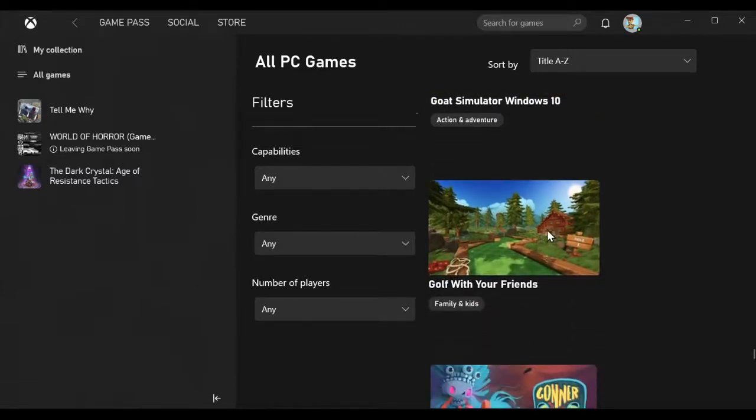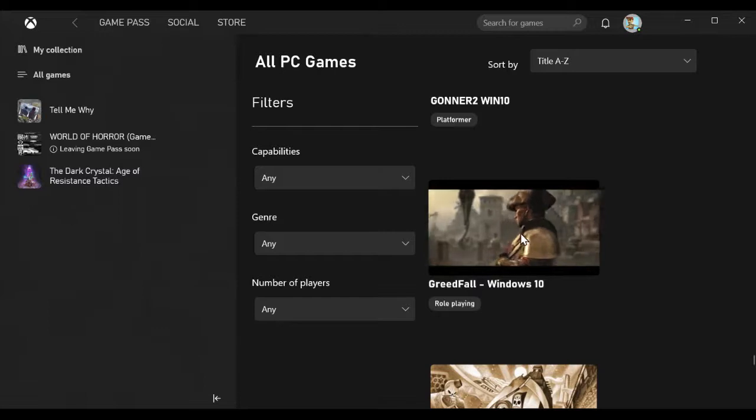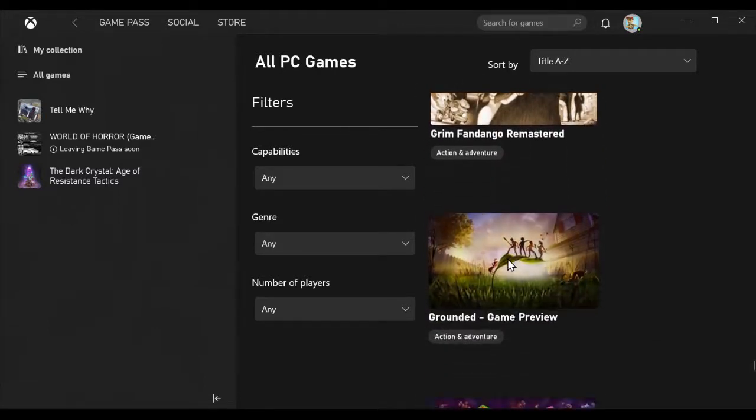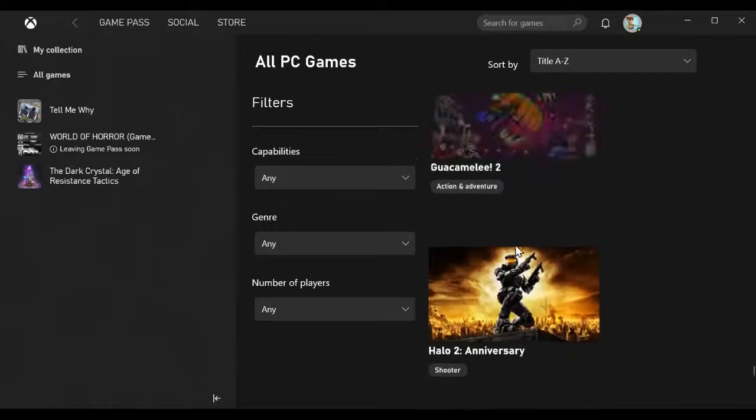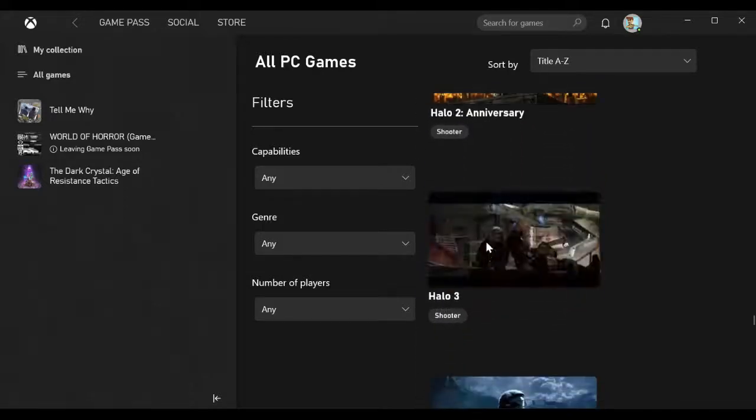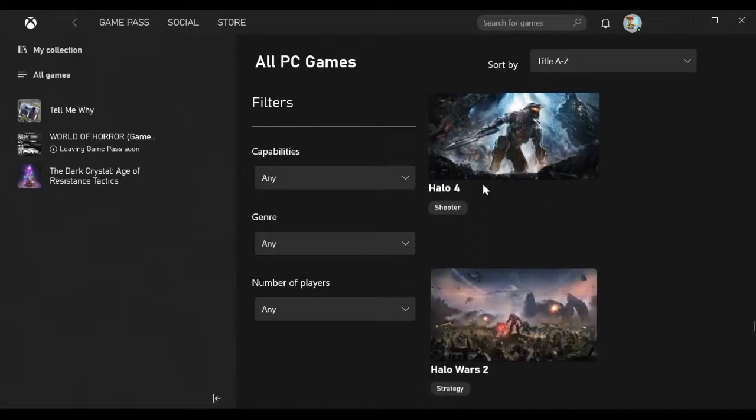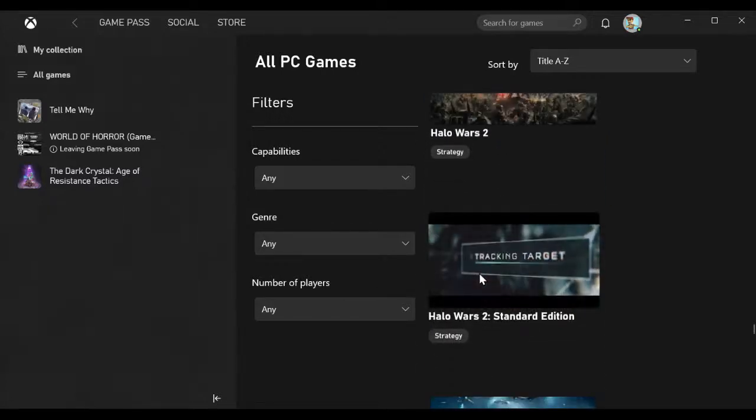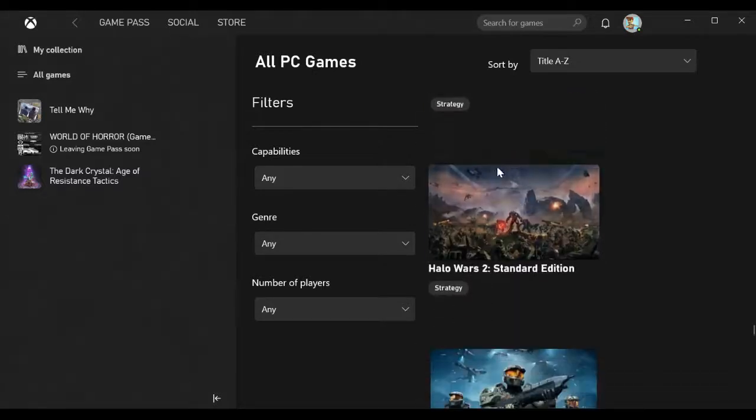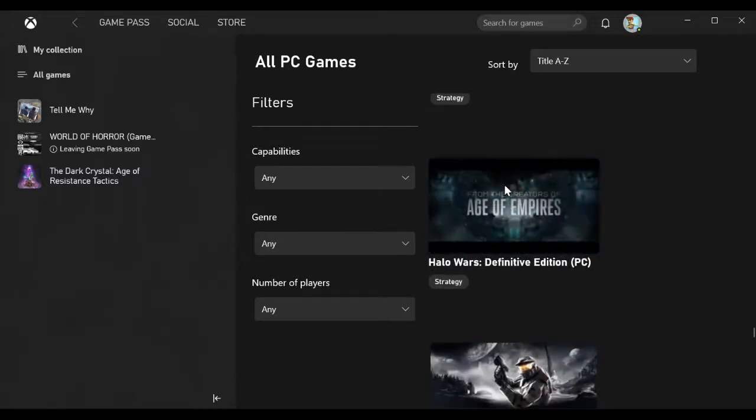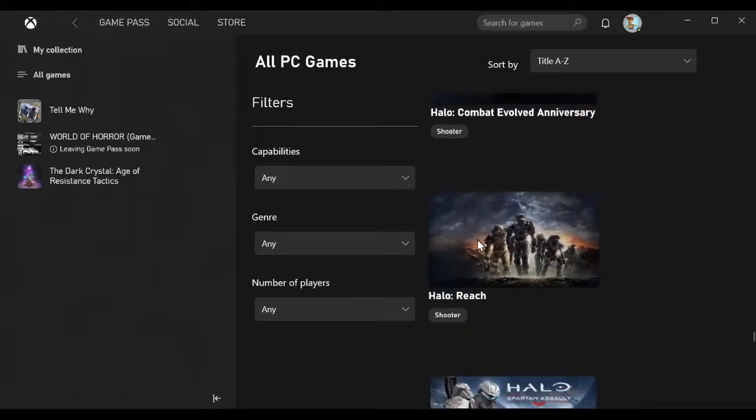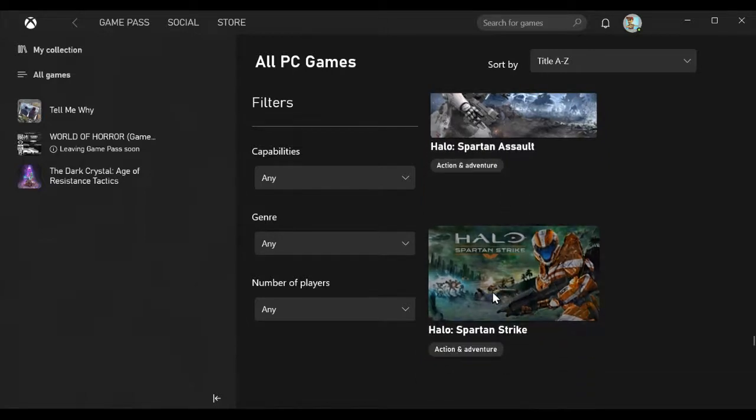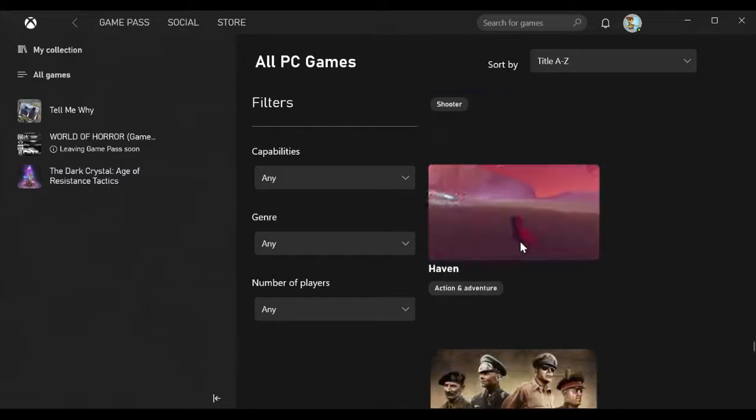Full Throttle Remastered, Gato Roboto, Gears 5 Game of the Year Edition, Gears of War 4, Gears of War Ultimate Edition, Gears Tactics, Ghost of a Tale, Goat Simulator, Golf With Your Friends, Gonner 2, Greedfall, Grim Fandango Remastered, Grounded, Guacamelee 2, Halo 2 Anniversary, Halo 3, Halo 3 ODST, Halo 4, Halo Wars 2, Halo Wars 2 Standard Edition. I don't know whether it's two different versions - one may work only at certain places. Halo Wars Definitive Edition, Halo Combat Evolved Anniversary, Halo Reach, Halo Spartan Assault, Halo Spartan Strike, Halo The Master Chief Collection.